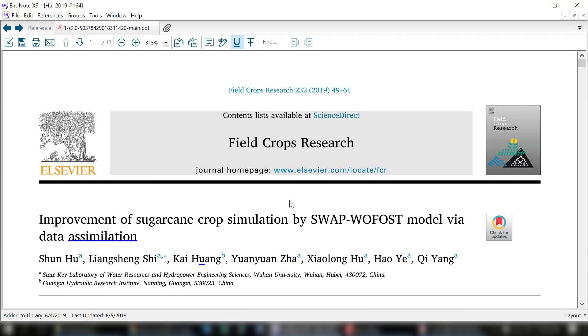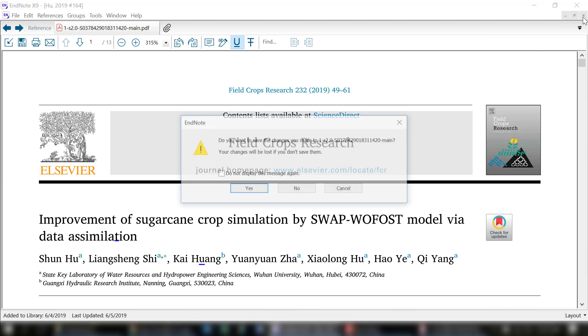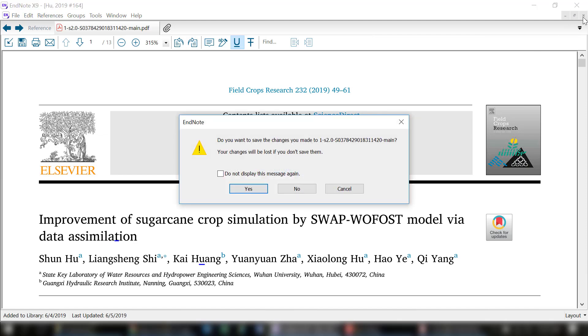I'll delete that. Now it's selected. I'm going to delete that last underline and close this out. Here is that menu where it says changes will be lost if you don't save them. If I don't want to see this message again, I can click do not display. The default will always be to save.